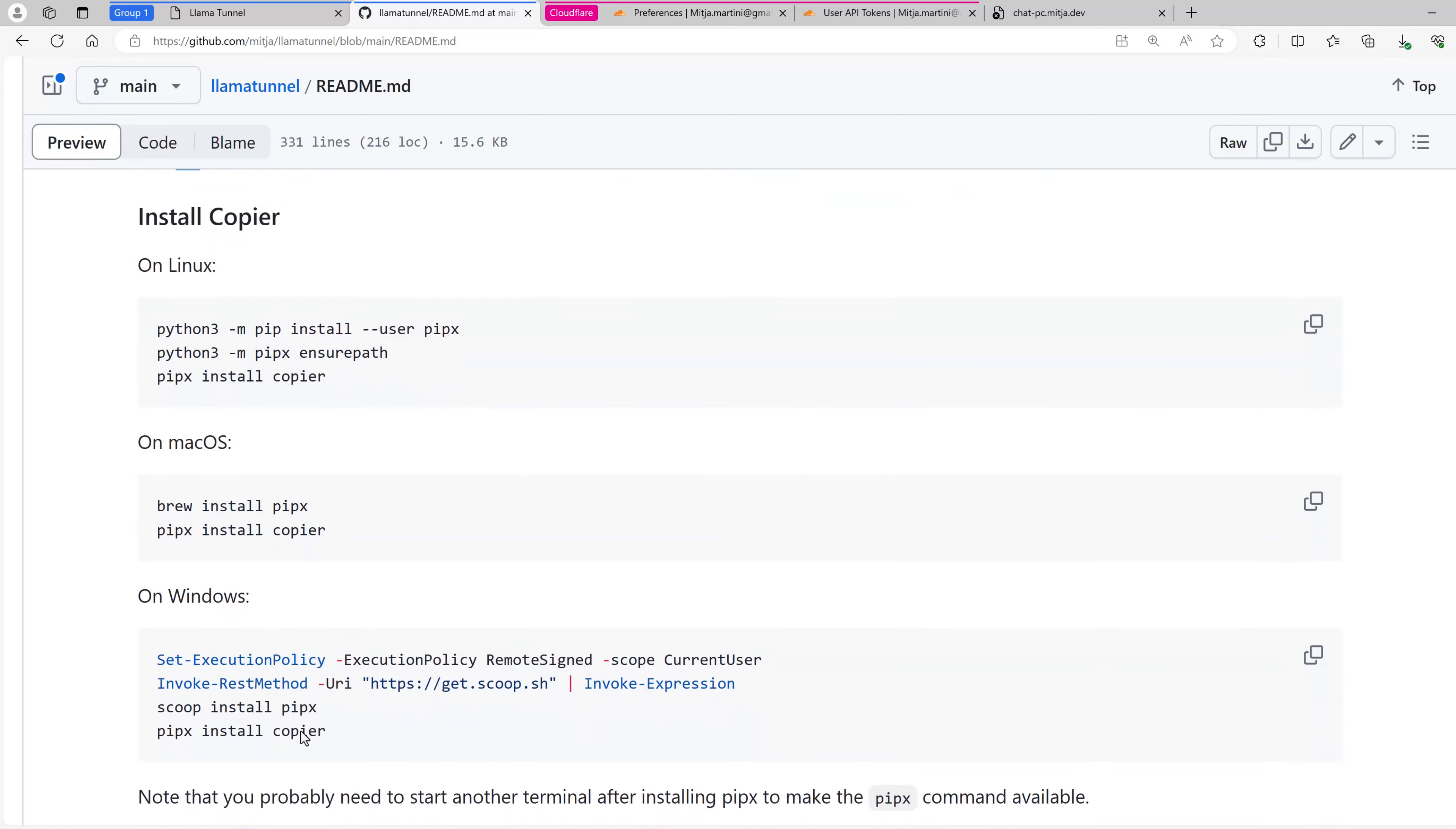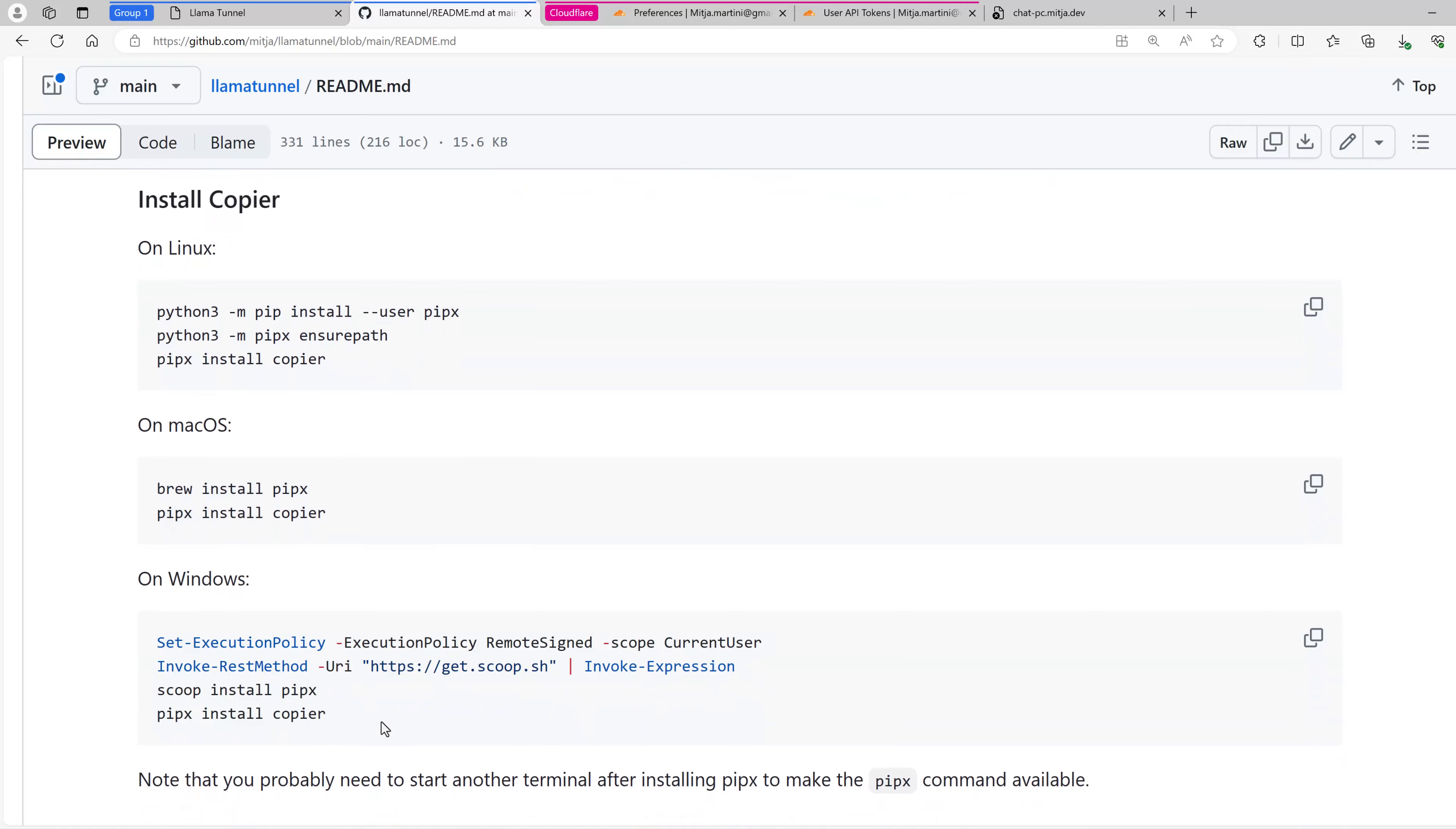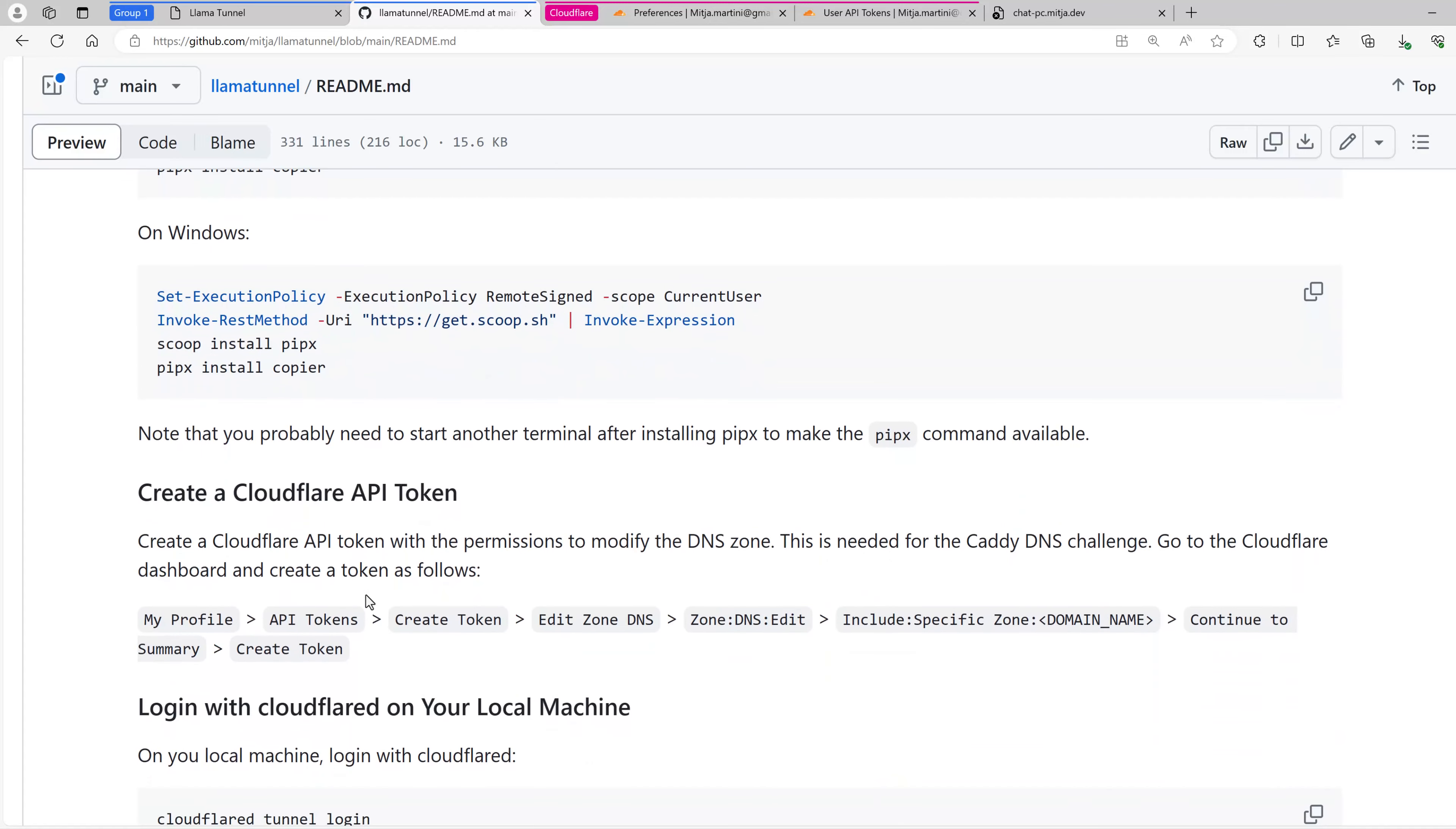First, install Copier. You can do this with these commands. I have done it already so I can continue with the next step.